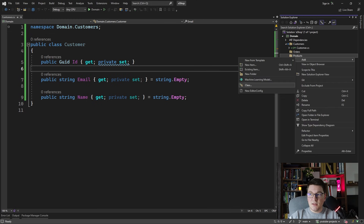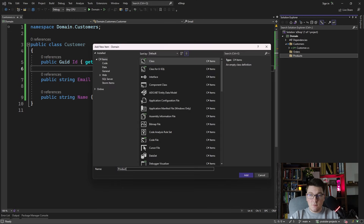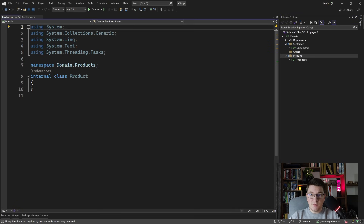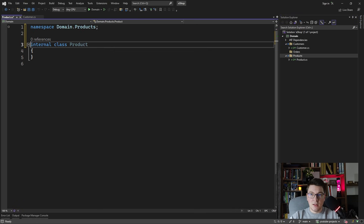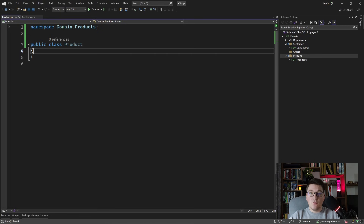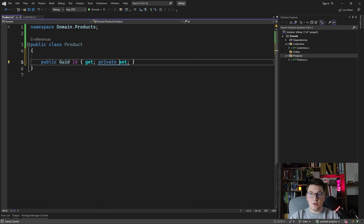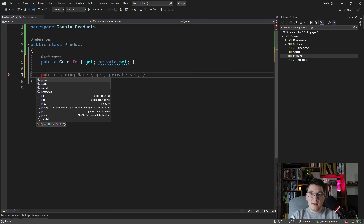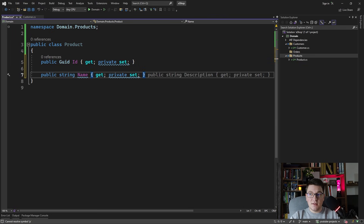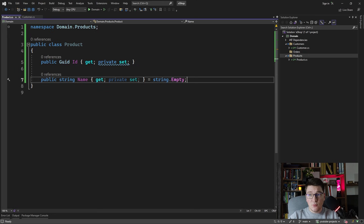Let's also create the product entity — we're going to need it for the order aggregate later. For the product entity we also want a GUID ID with a private setter, like we did with the customer. One thing we certainly want to have is the name of the product. Another thing we need is a way to represent the price and also a SKU.